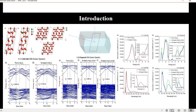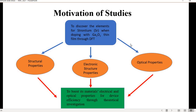My motivation behind this study is to discover the effects of strontium doping into gallium oxide through DFT. The first three things I will observe are the structural properties, electronic structural properties, and optical properties. The ultimate goal is to observe whether strontium doping can boost the material's electrical and optical properties to enhance device efficiency.